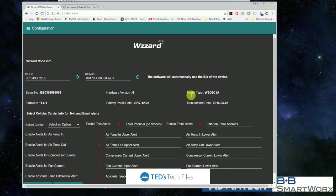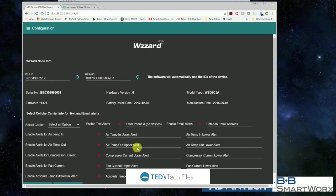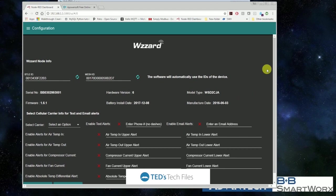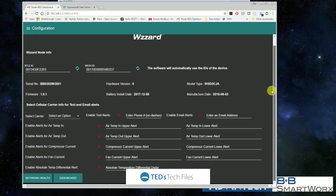And on this page, you can also set up different alarms so that if your temperature goes too high or too low, or your compressor current goes too high or too low, you can get your alerts and your alarms on your emails or your SMS.